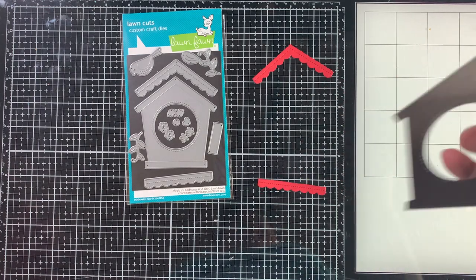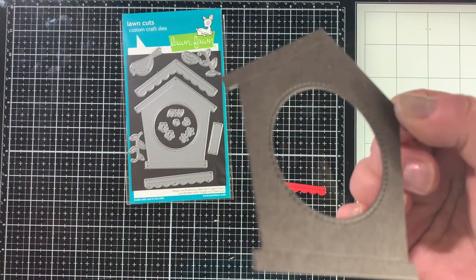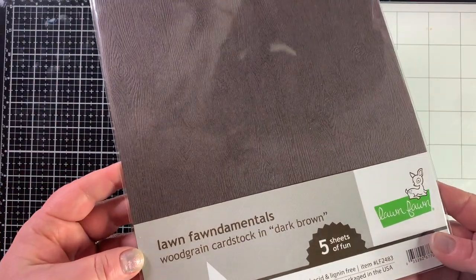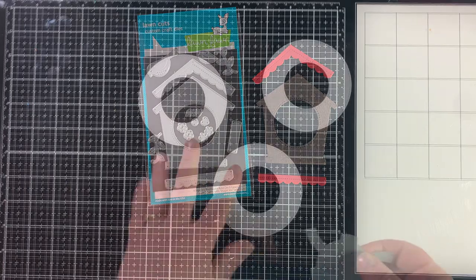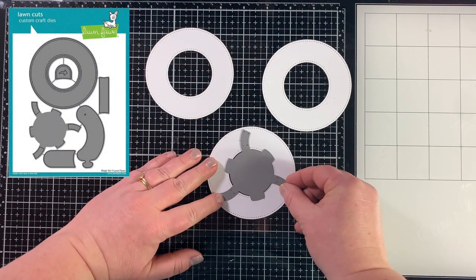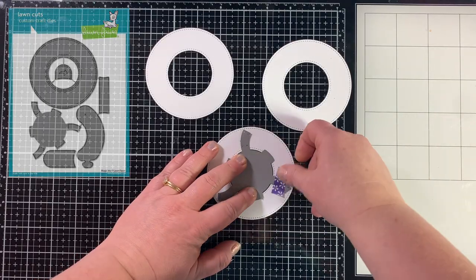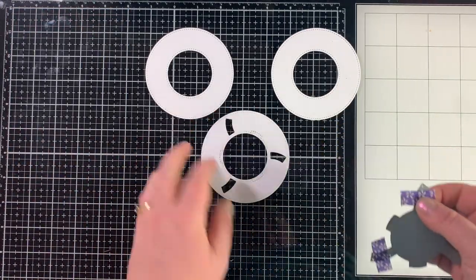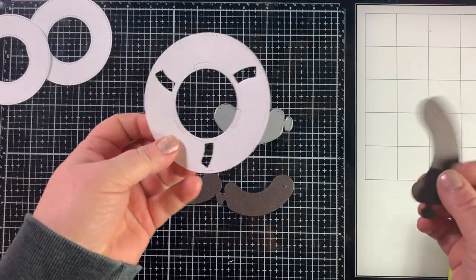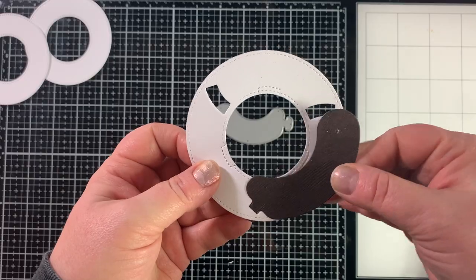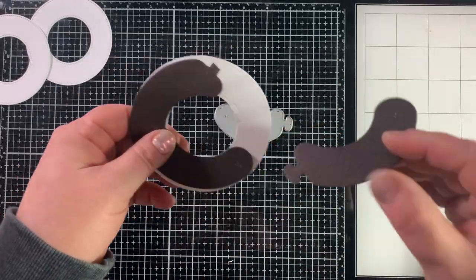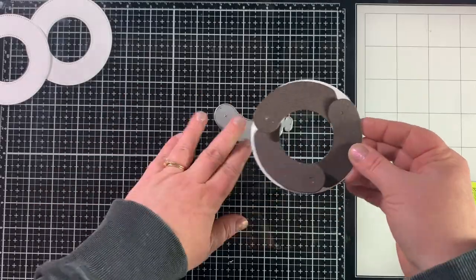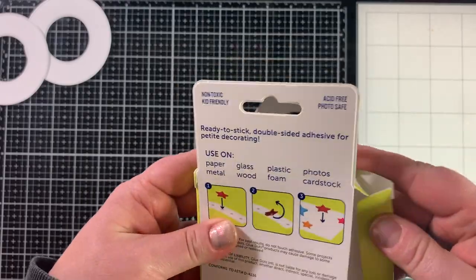Here is the birdhouse die set and it's designed to work with magic iris. I die cut the house itself from the Lawn Fawn woodgrain cardstock in dark brown and then I die cut the roof and the bottom piece that is scalloped from red cardstock. Next, I'm using the magic iris die set to create the interactive element on my card. I die cut three of the largest rings and then die cut one of those with the gear die, and then I die cut three of these balloon-like pieces from that same woodgrain cardstock and inserted them into the ring I just die cut with the gear.